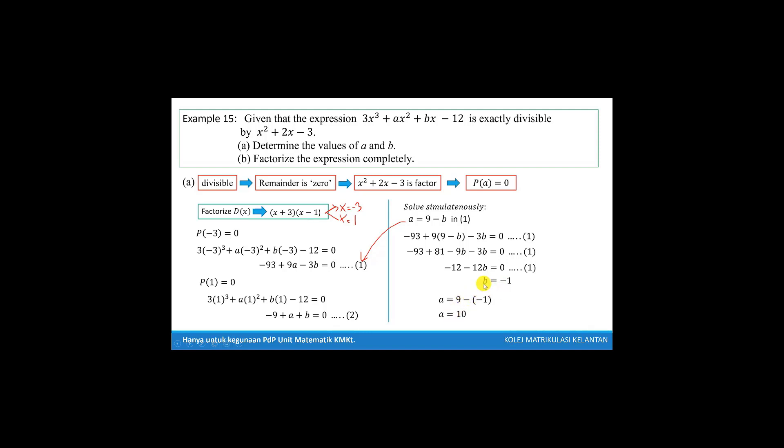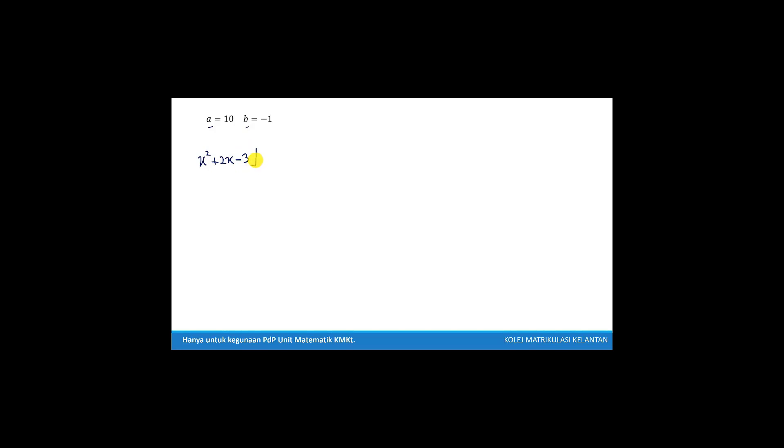Using these two values, we factorize this polynomial completely. If we want to factorize, we will use the quadratic given as a factor. We substitute the values of a and b into the polynomial and perform long division. The divisor is x squared plus 2x minus 3, and the polynomial inside is 3x cubed plus 10x squared minus x minus 12.